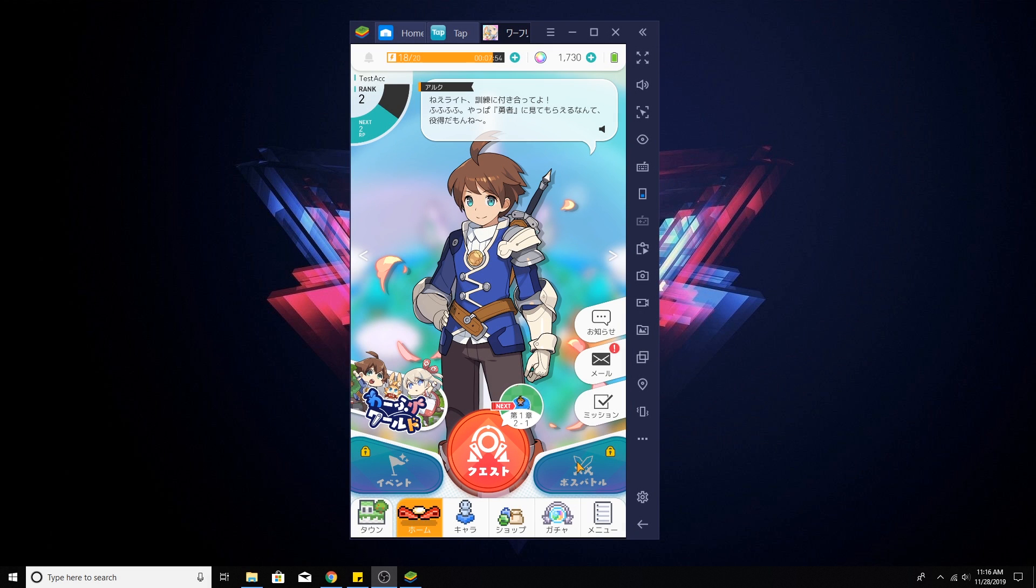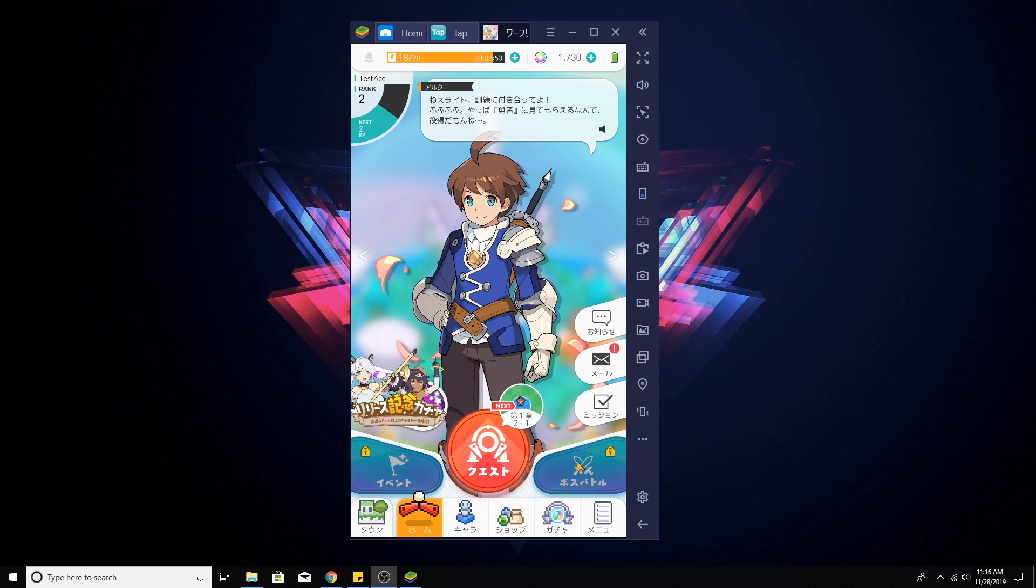Hello friends, Coolio here and welcome back to the channel. Today I'm going to take you through a quick tutorial on how to get World Flipper installed and running on an emulator.